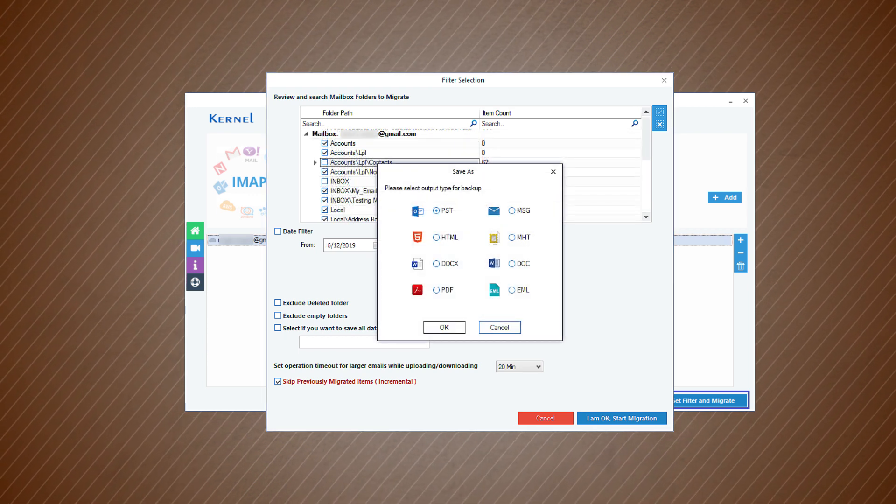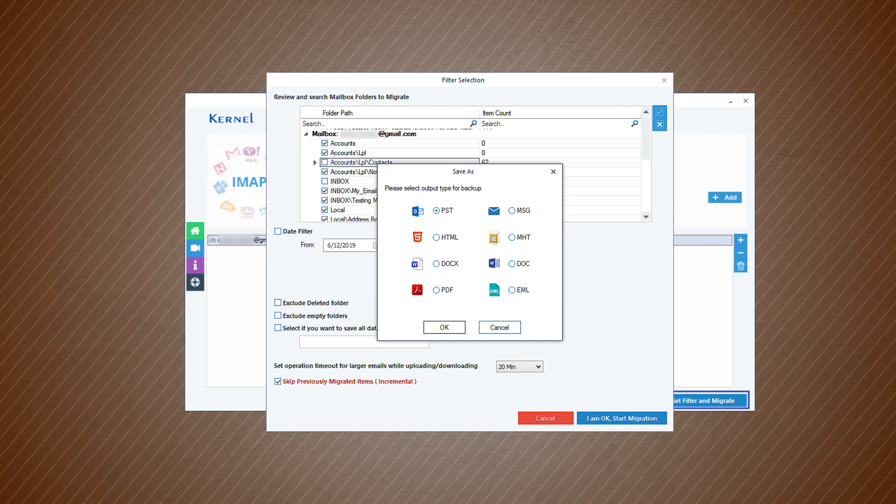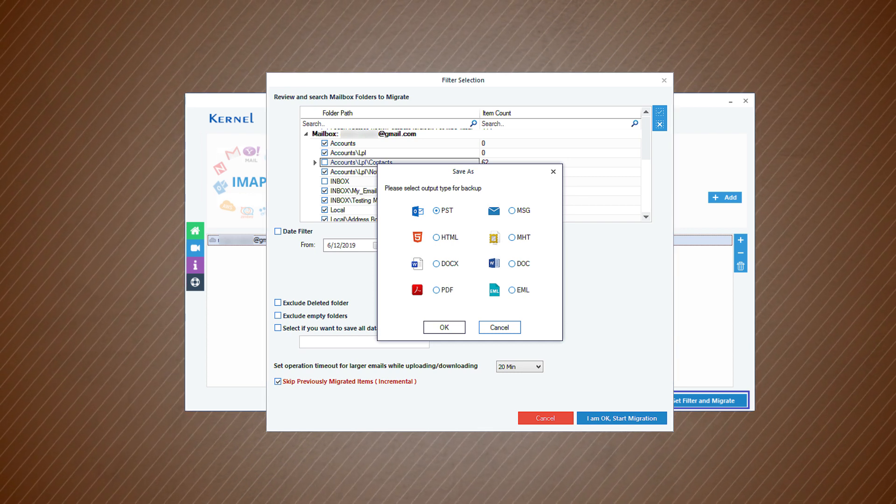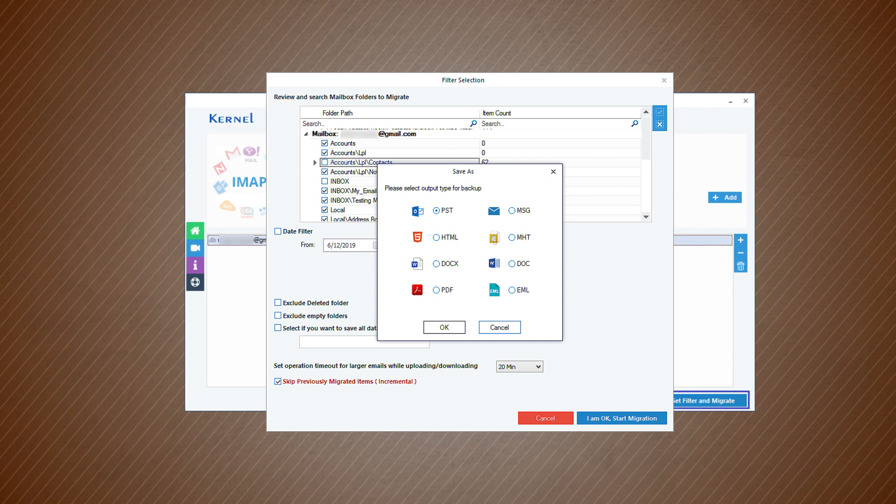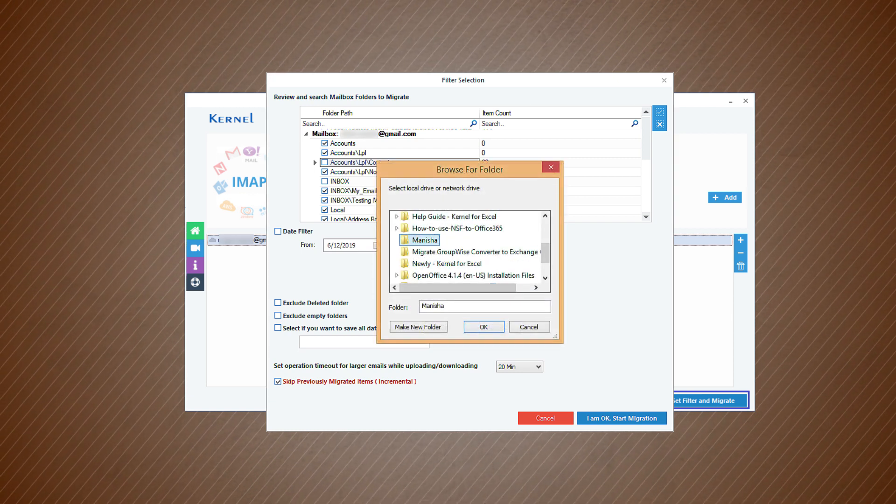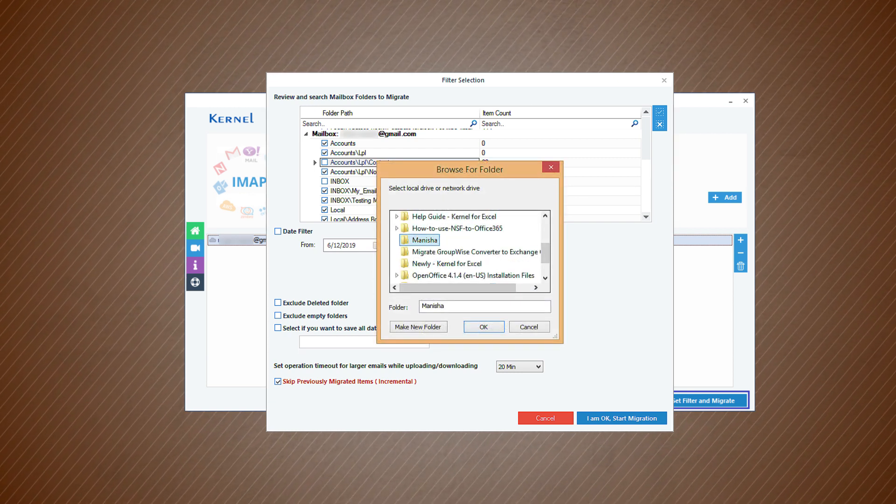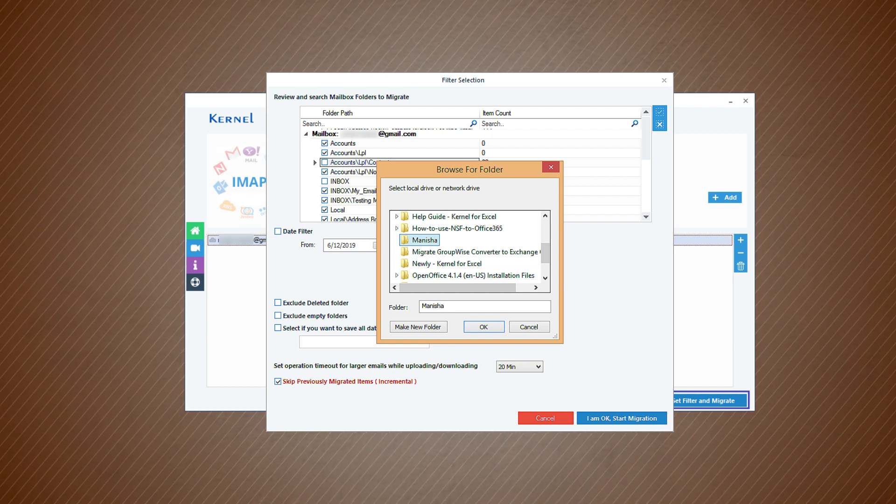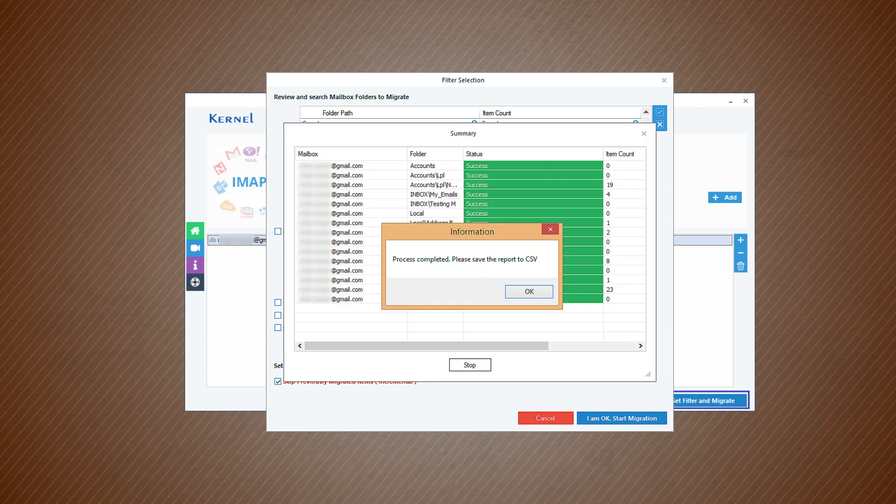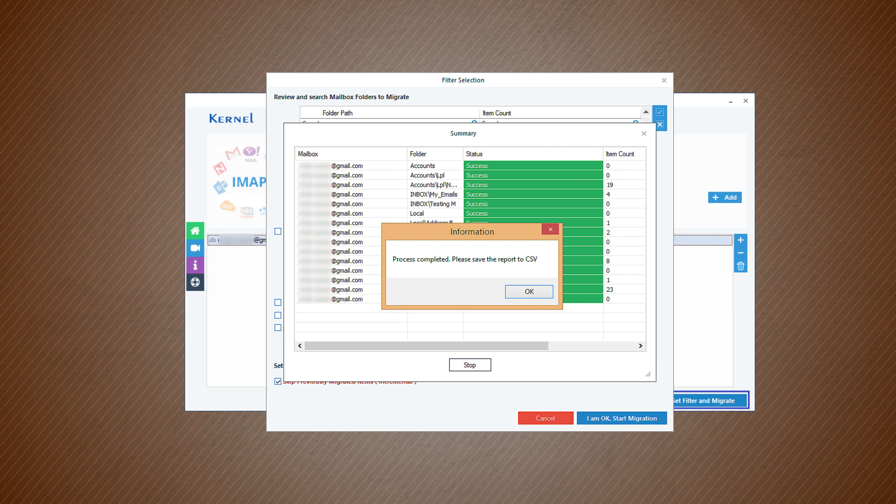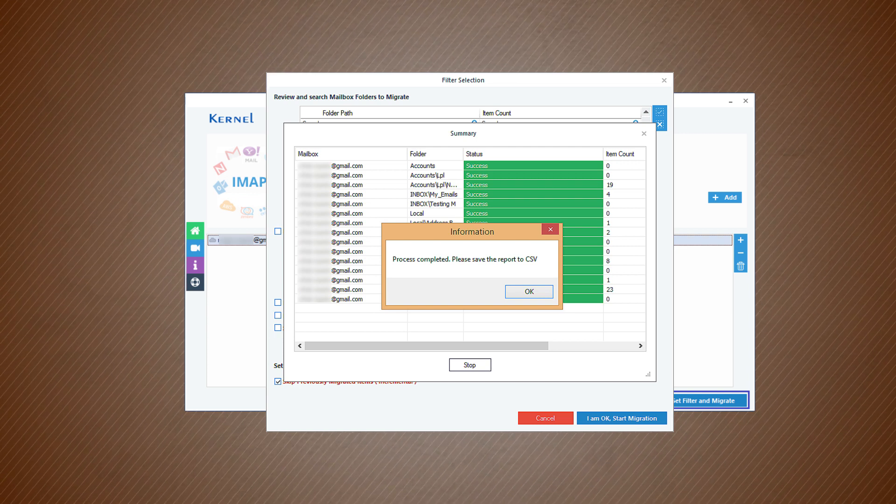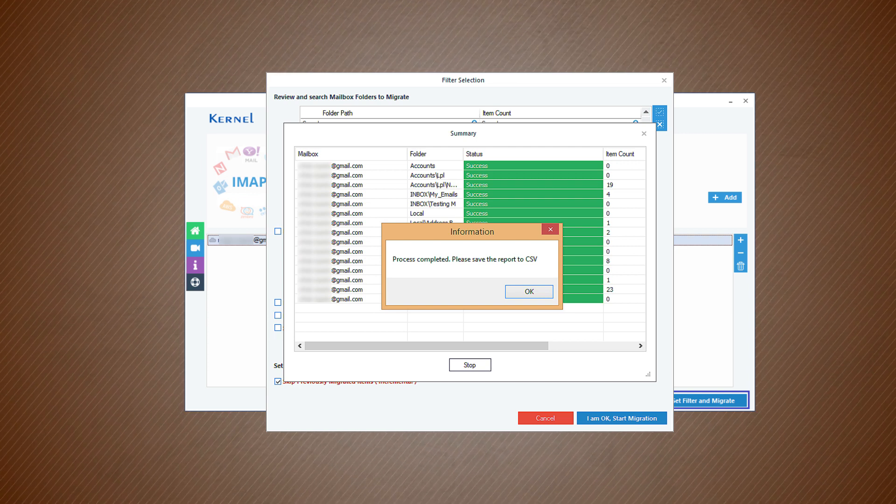There are several file formats that you can choose for saving the Gmail data. Choose any one of them, then click OK. Select an accessible folder to save the new backup file. Click OK. The software has moved your Gmail data to an offline file completely. The successful message shows the completion of the process.